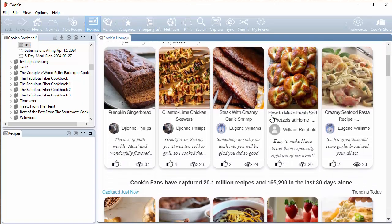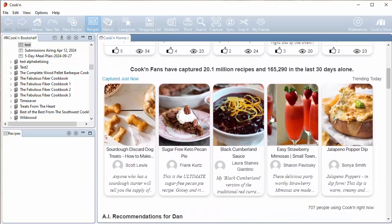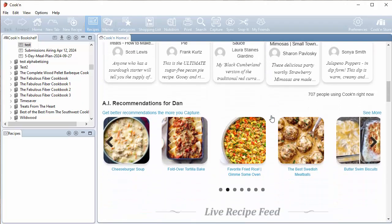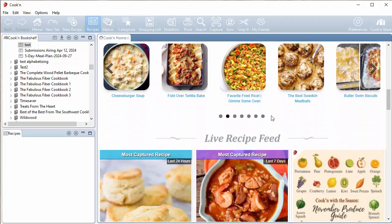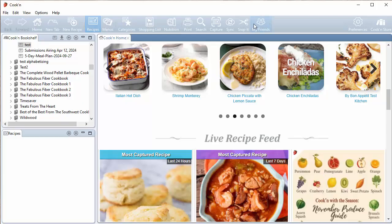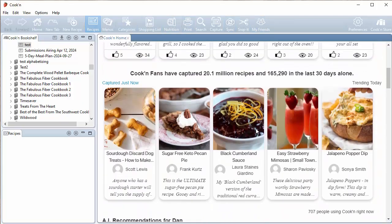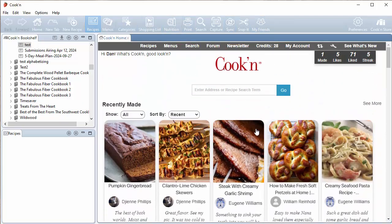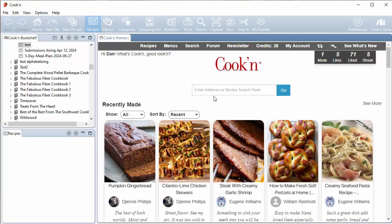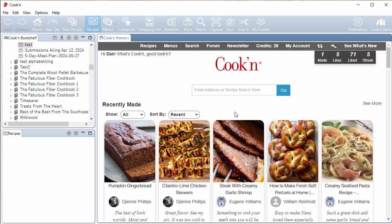As you notice, as you scroll down here, don't those recipe photos just really pop? And part of that is because you're not competing with the colors on the toolbar. So I think you're really going to like this new look and feel.